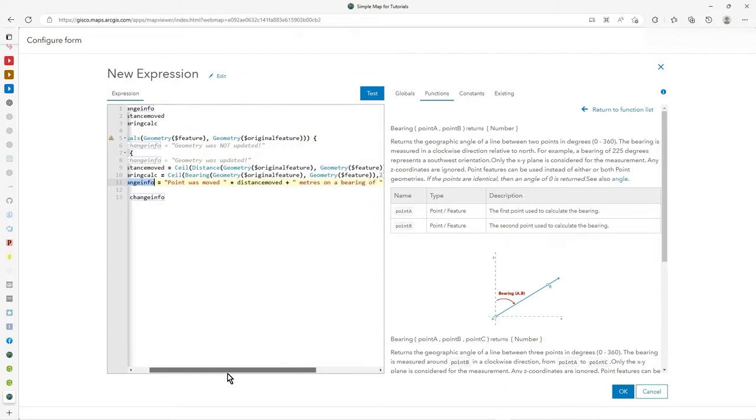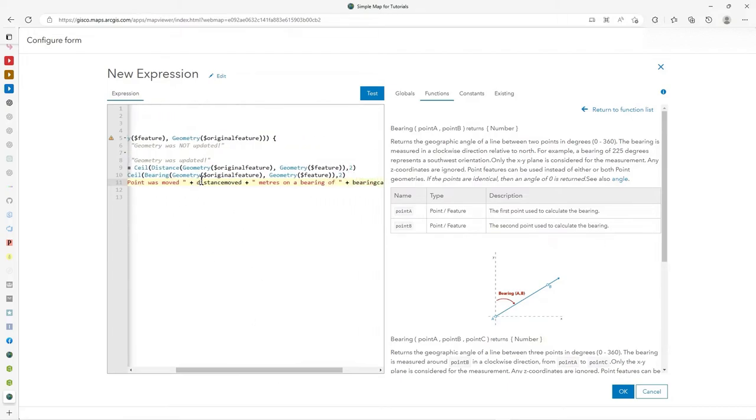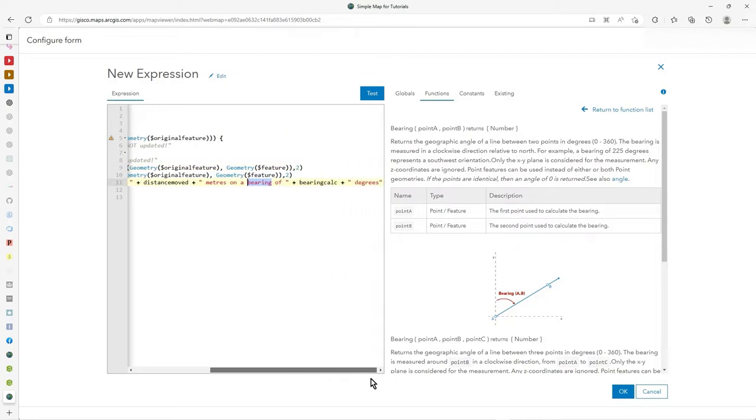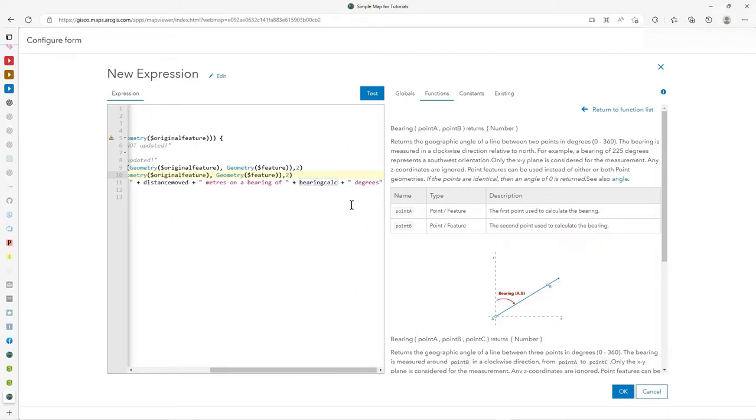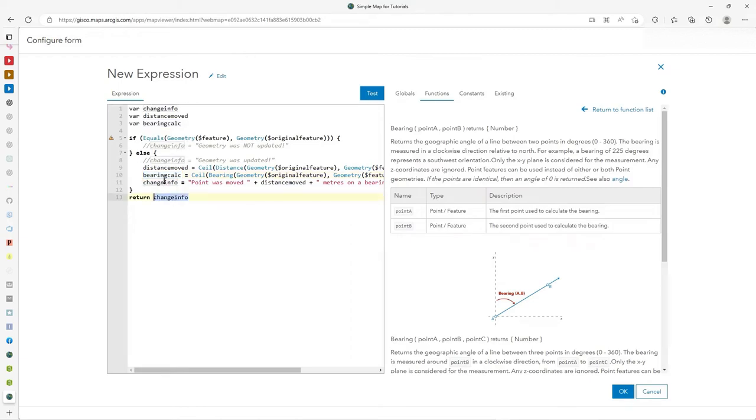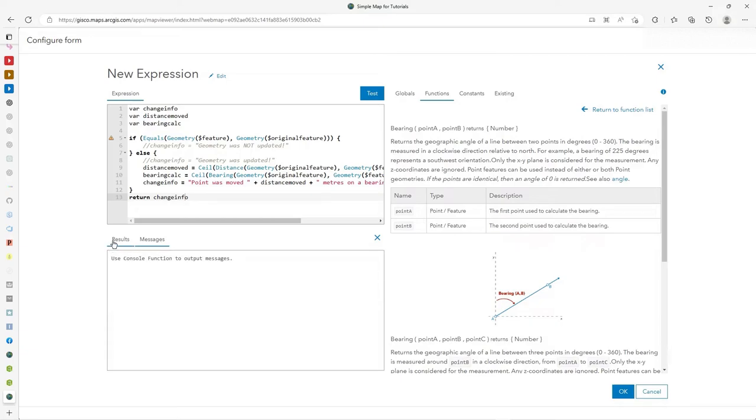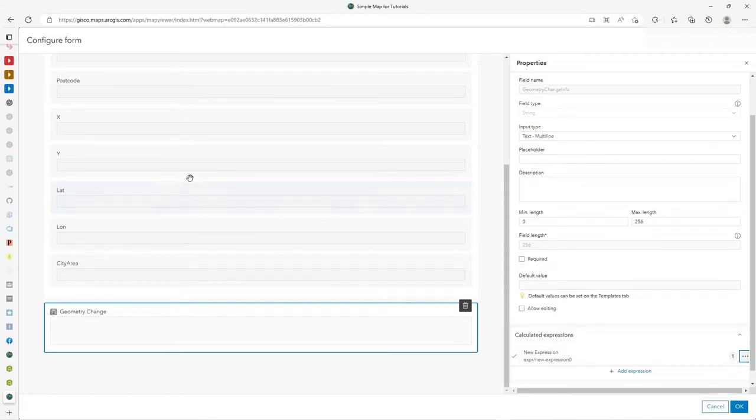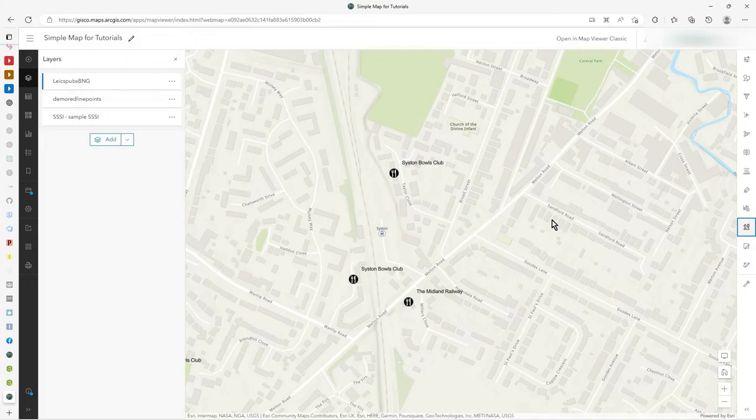And then underneath, I just create a string called change info using this script. So I concatenate point was moved, plus the distance moved, which is this bit distance plus I added a bit of text there meters on a bearing of and then bearing calc, which also has the ceiling, as I said, and I add degrees to the end of it. And then I just return that string and that goes into the field value. Always hit a test. It's useful to do. You may not get particularly interesting responses sometimes in the test, but at least you know it's executed. It works. OK, so that's how I do it.